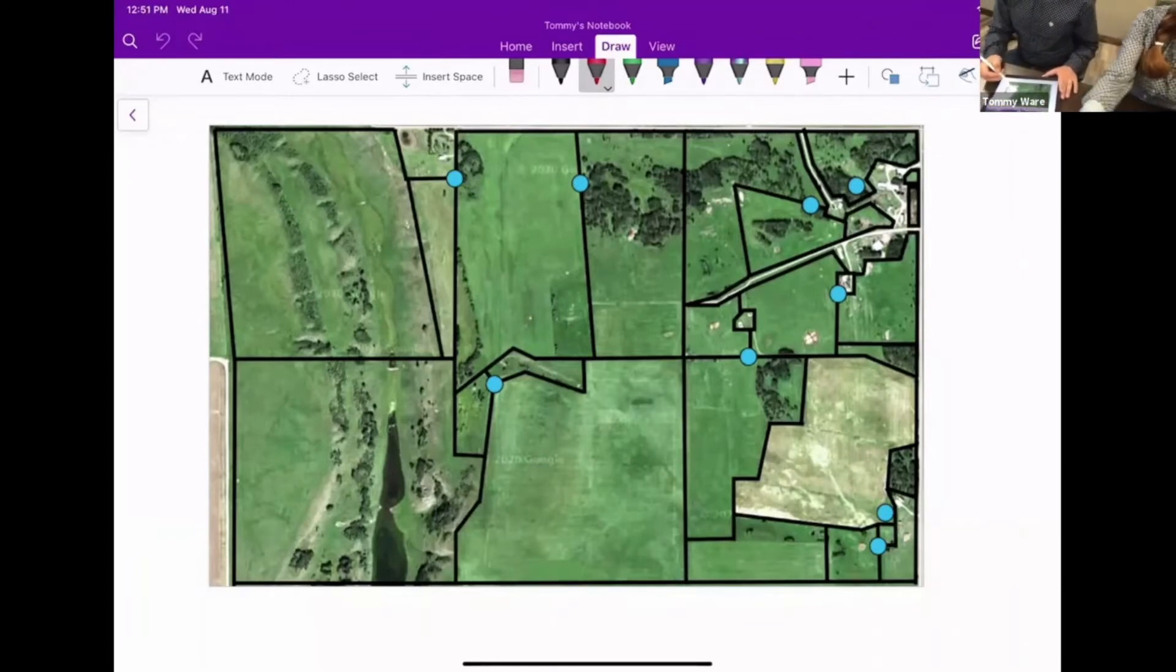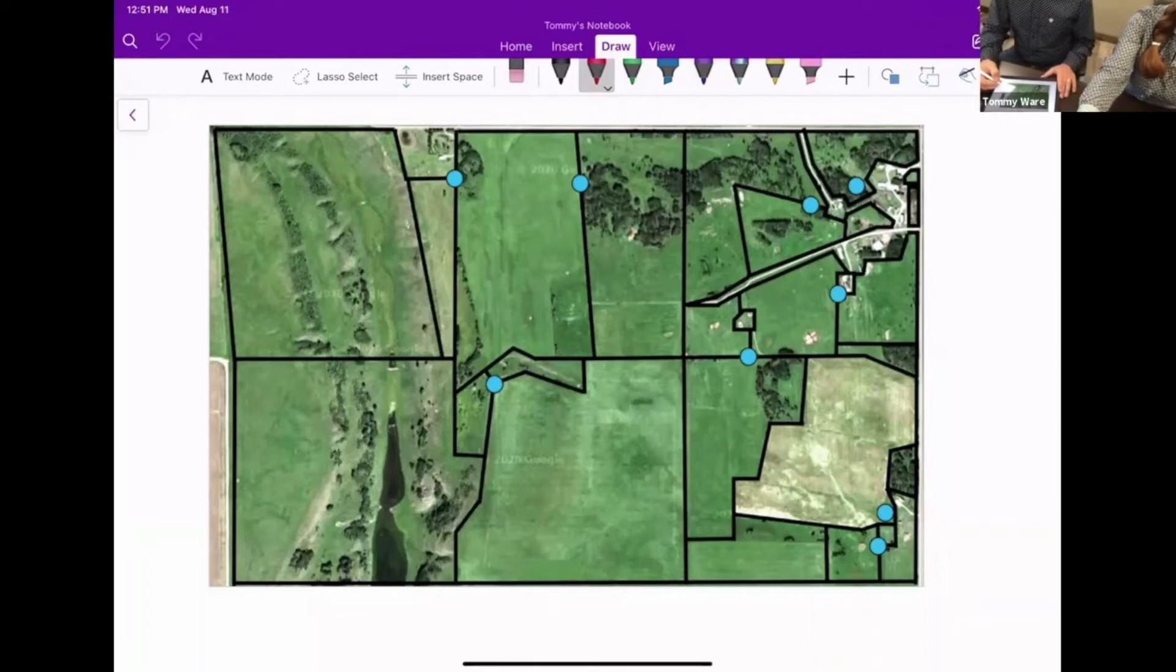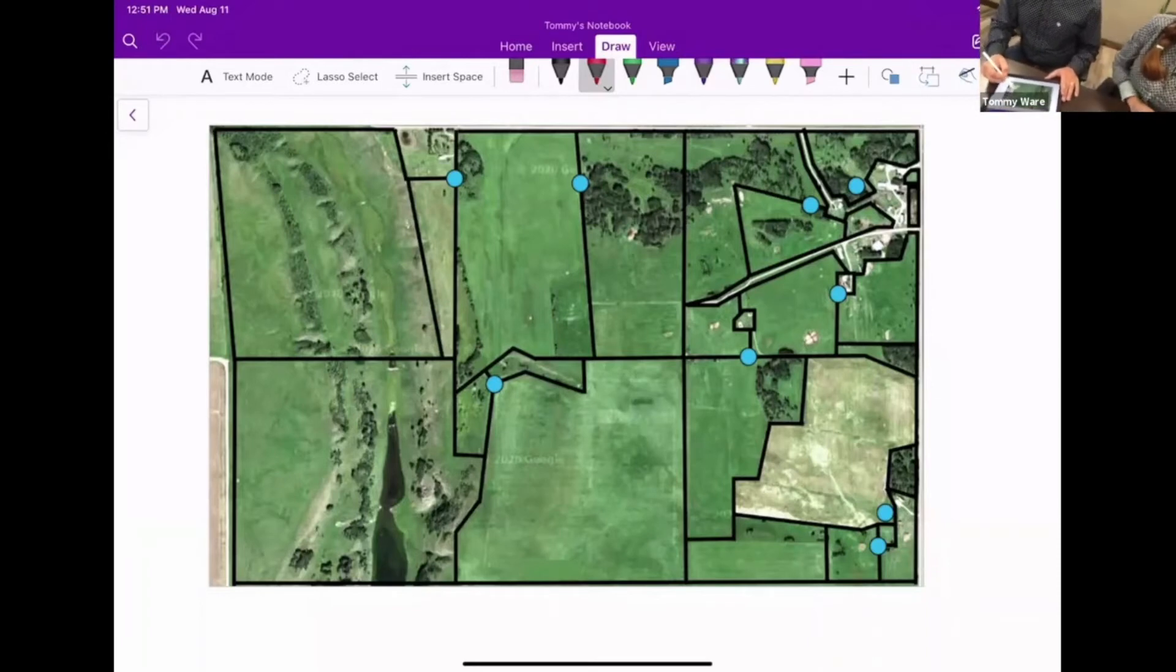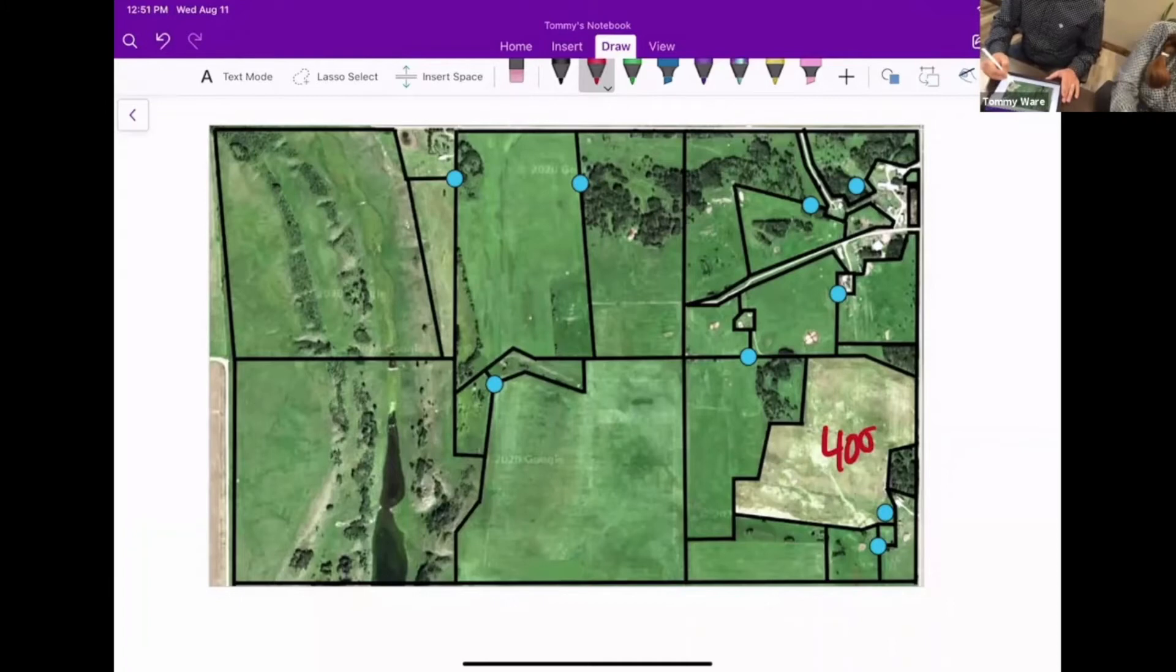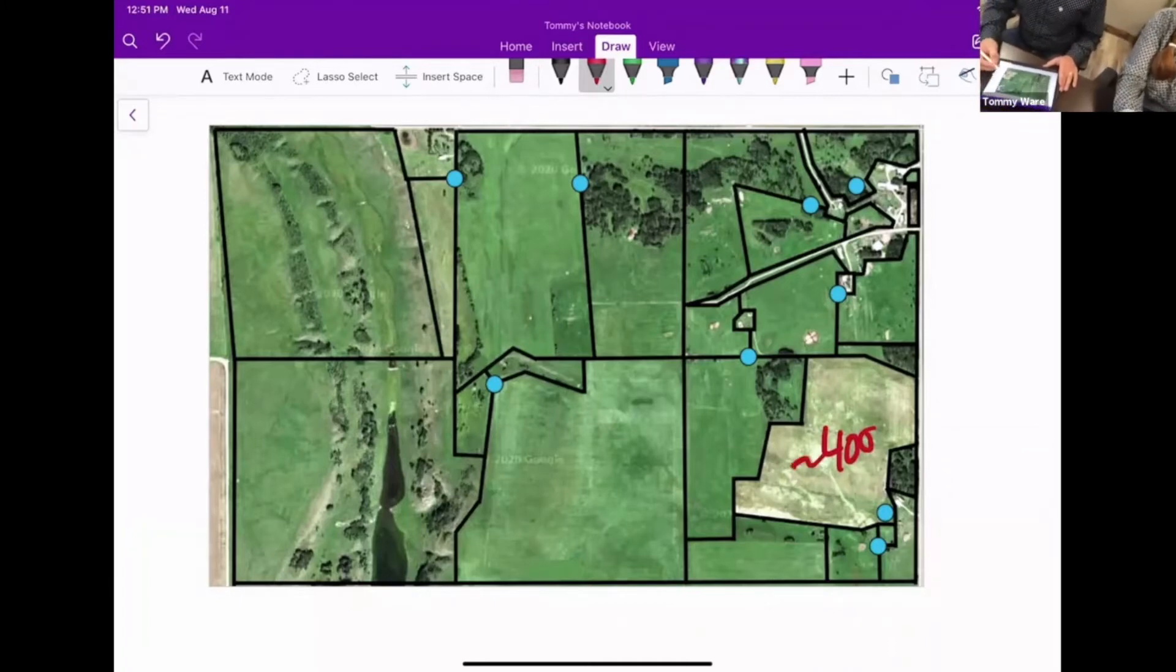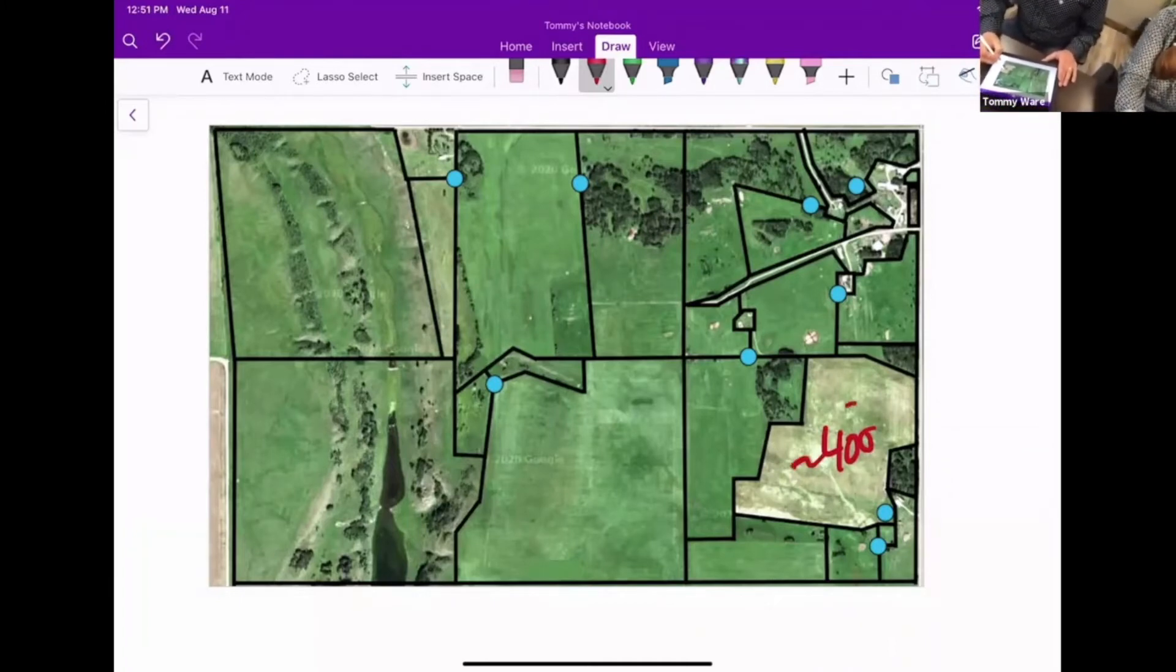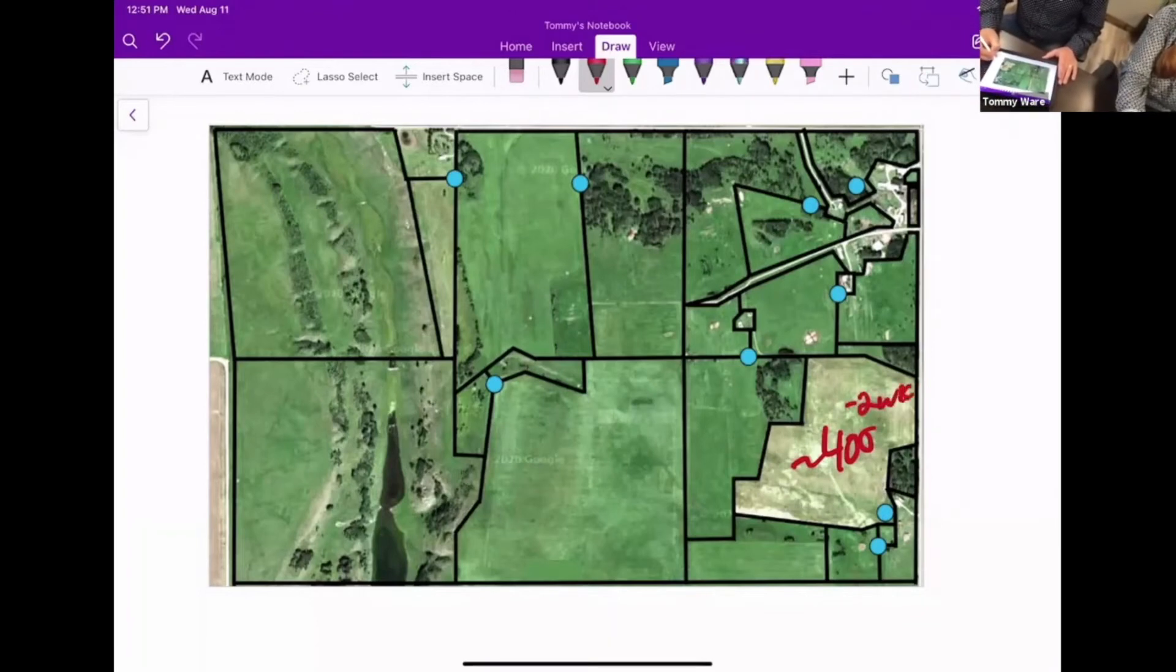We reboot calving every two weeks. We start out in this pasture with about 400 cows—this is a pretty large pasture—and we'll calve out here for two weeks.